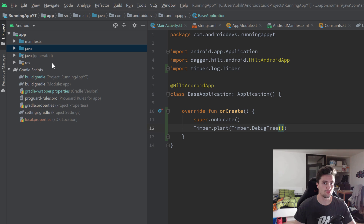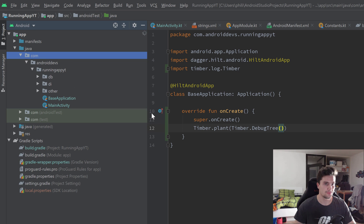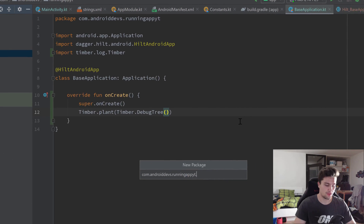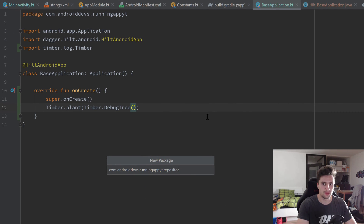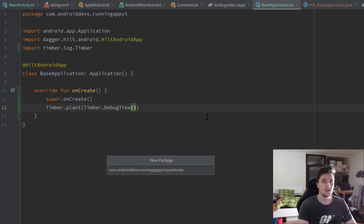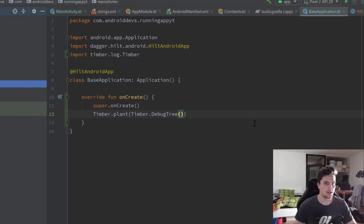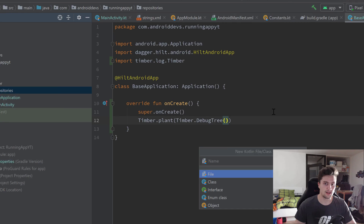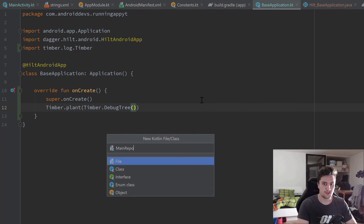As a next step I want to create our main repository. Let's do that in a separate package called 'repositories'. In this project we will only have a single repository, but I like to create a package for that in case you have more repositories - I would always use that package structure for organizational purposes. Inside of that repositories package we create a new Kotlin class called MainRepository.